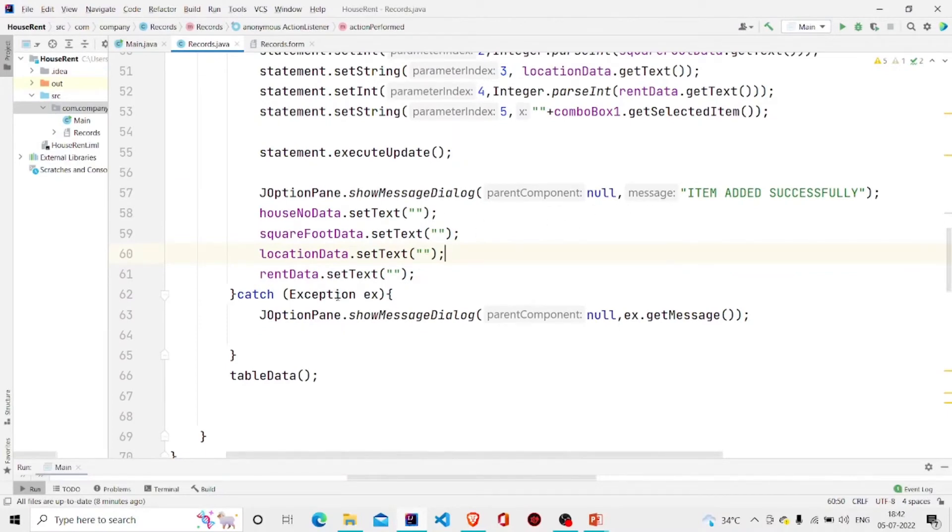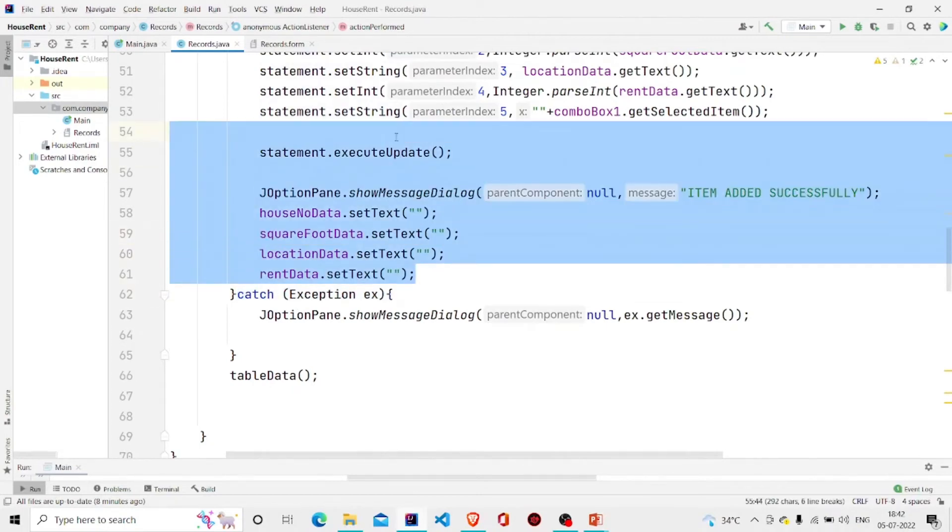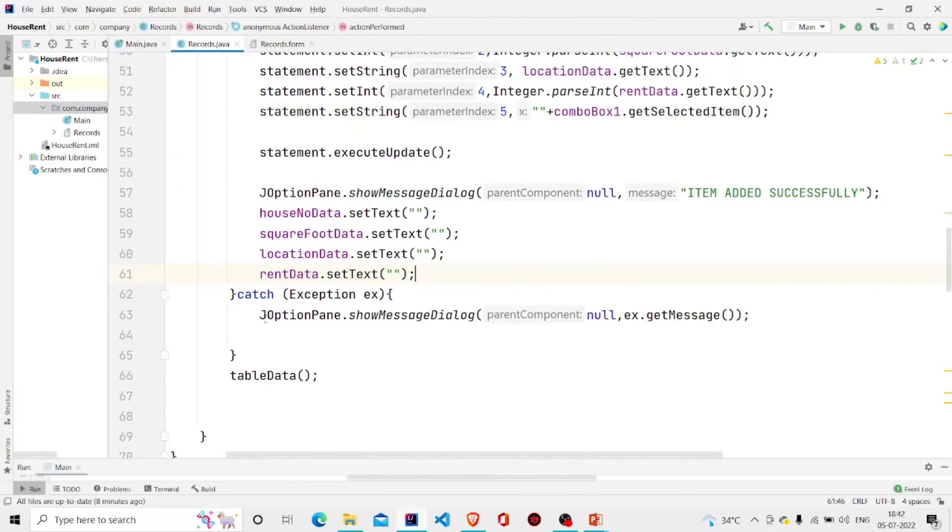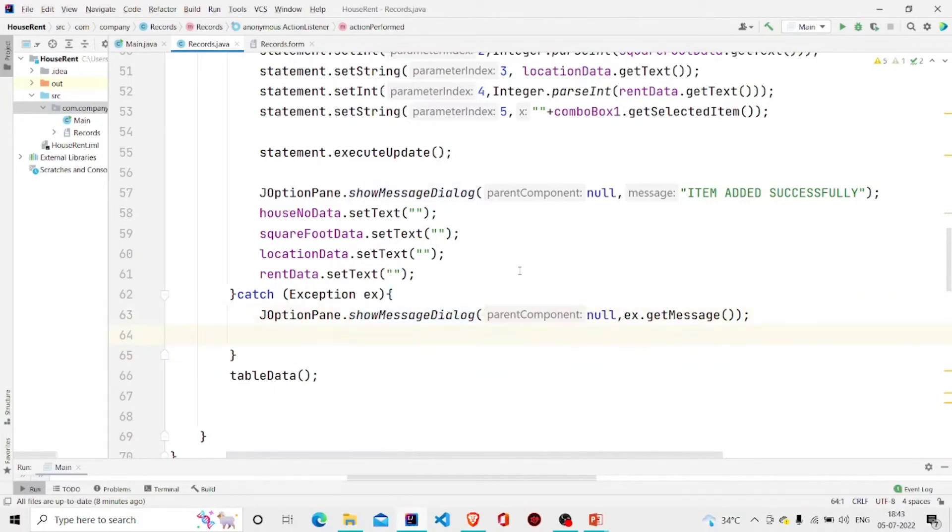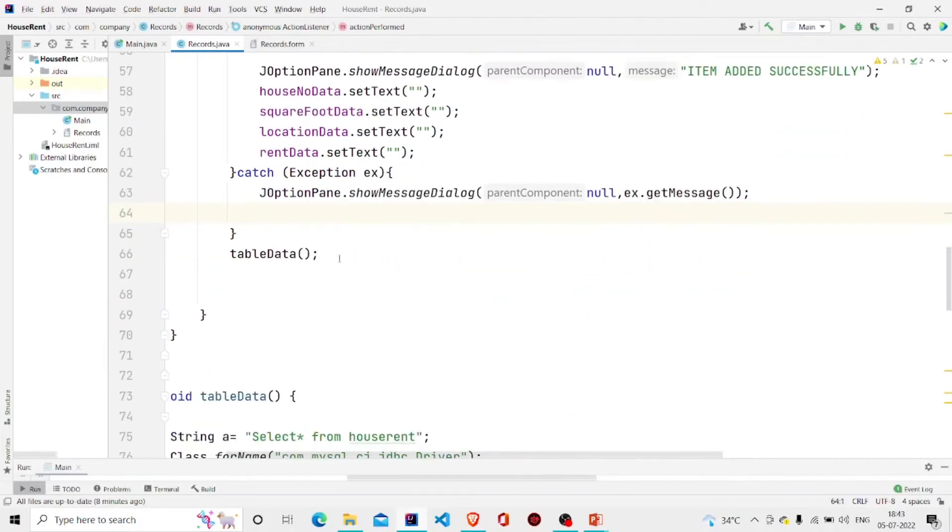If anything goes wrong in this try block, then this function will run and the dialog box will appear with the error message. And then finally, updating the database.